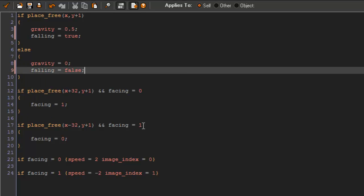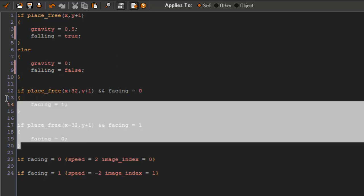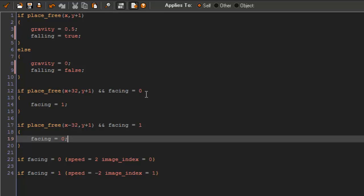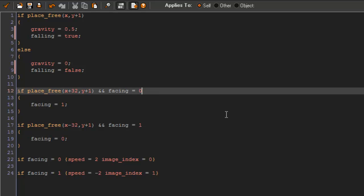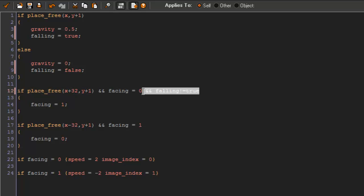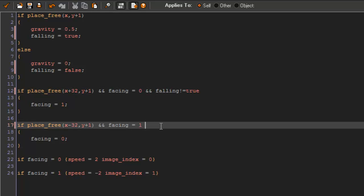And in the place_free we're going to say and, and falling does not equal true. Go ahead and copy this and paste it. Alright, and down in facing equals 0, we're actually going to take out this speed.